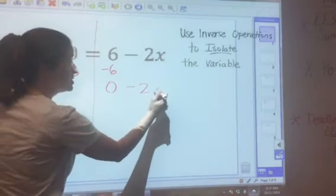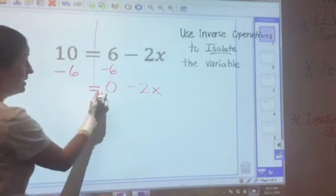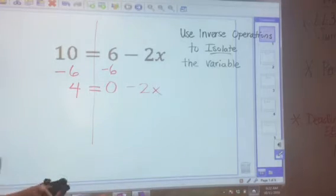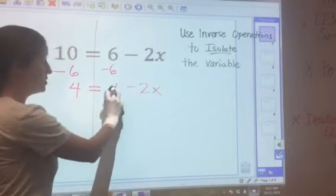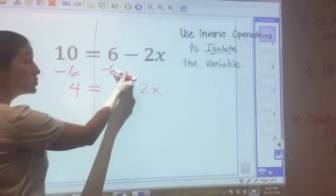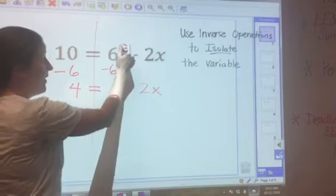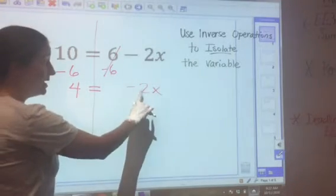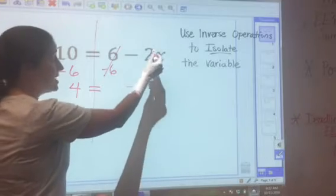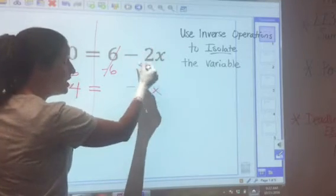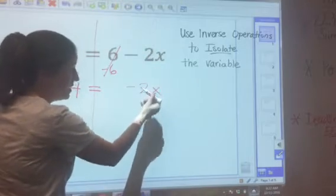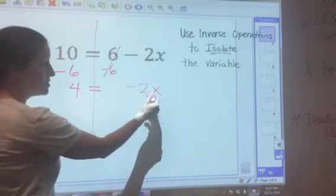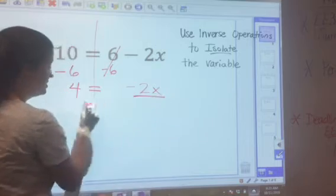That leaves 0 minus 2x equals 10 minus 6, which is 4. We don't need to write the 0, but that's why we're subtracting — to get a constant of 0. Now I'm left with negative 2x. The sign in front of a number always stays with that number, so this is negative 2 times x.